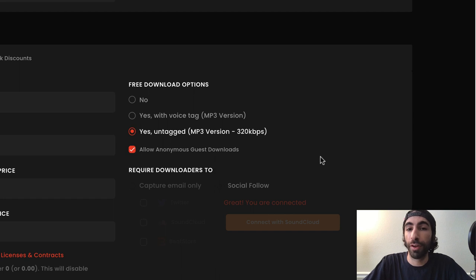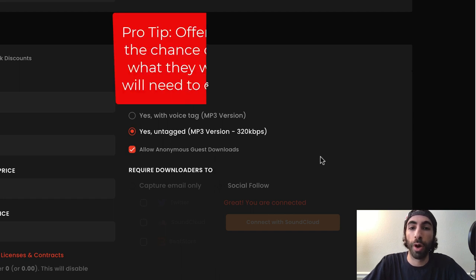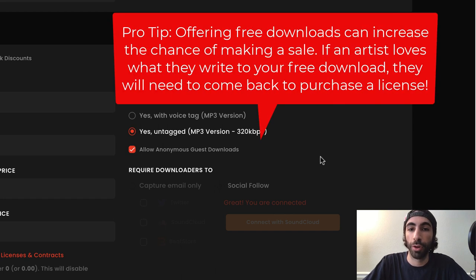So even if you do choose to allow untagged downloads, that doesn't mean people can just use your beat for profit.